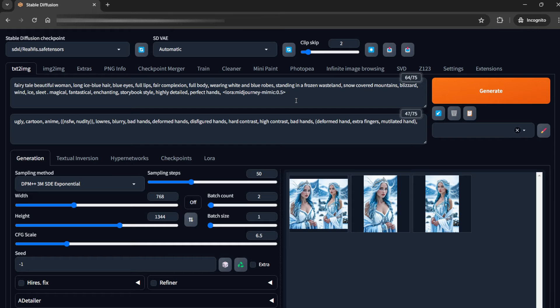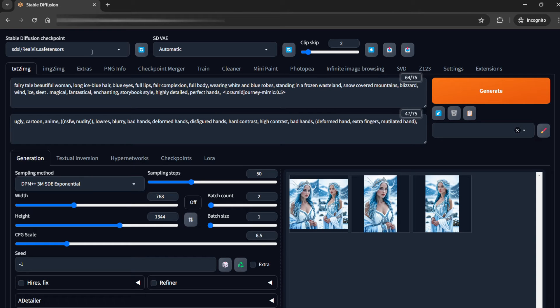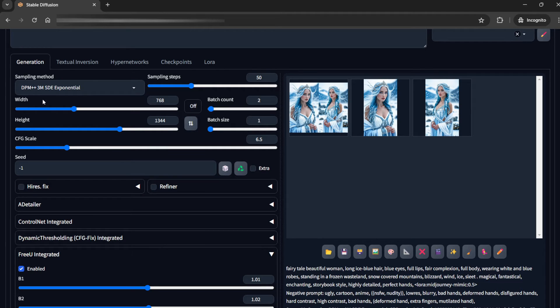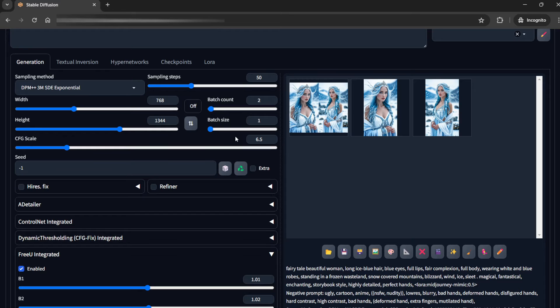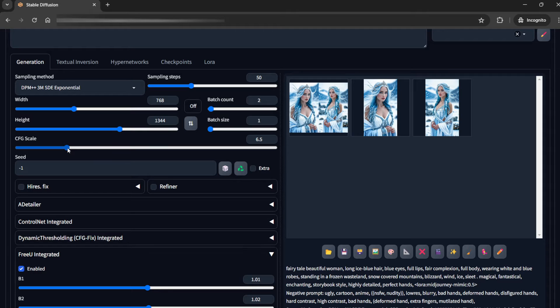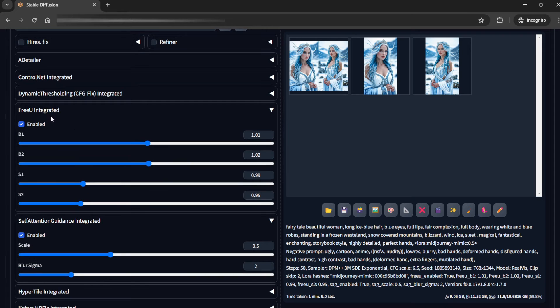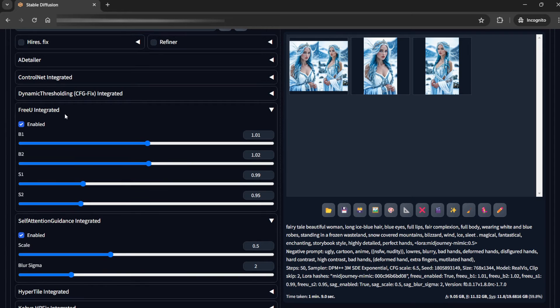For this particular model, this is not a turbo model, this is Realvis normal model. So for this we would be using 50 sampling steps and DPM++ 3M SDE Exponential. This is the dimension. This would be the batch count. I am just taking two, and CFG scale somewhere around six to seven I have found are good. It would not matter that much because later we'll upscale it with a different model. FreeU Integrated should be enabled. You can see the settings here.